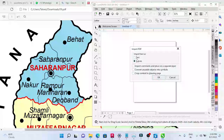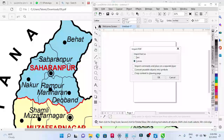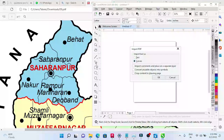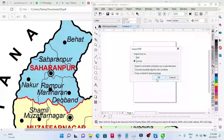After clicking Import, it will ask whether to import the text — like Saharanpur, Bahat, Nakur and all the text — as editable text so I can change spellings, or as Curves, which converts text into objects. I'm selecting Curves because I don't want to edit the text, and clicking OK.